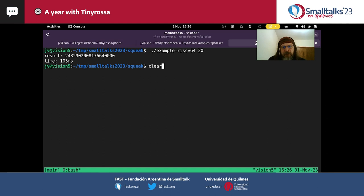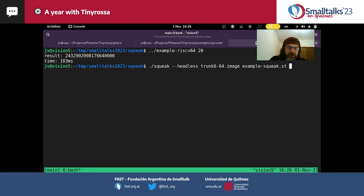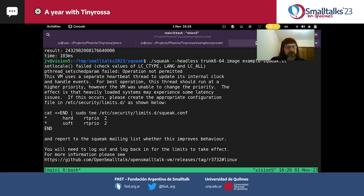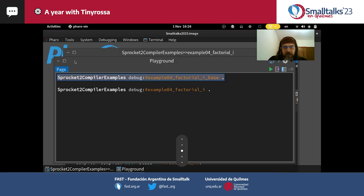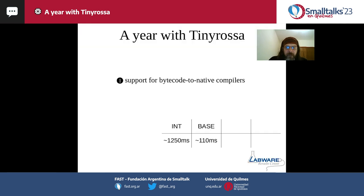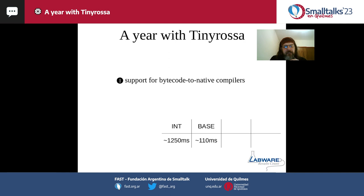If you're curious what an interpreter does: this is a Squeak compiled for RISC-V running pretty much the same code, and it runs roughly 10 times slower — that's the pure interpreter running on the very same machine. That was the bytecode-to-native compiler support. You essentially do pushes, pops, and gotos in pretty much the same way you would do it in the interpreter, and then TinyRosa takes all of that and creates some code.